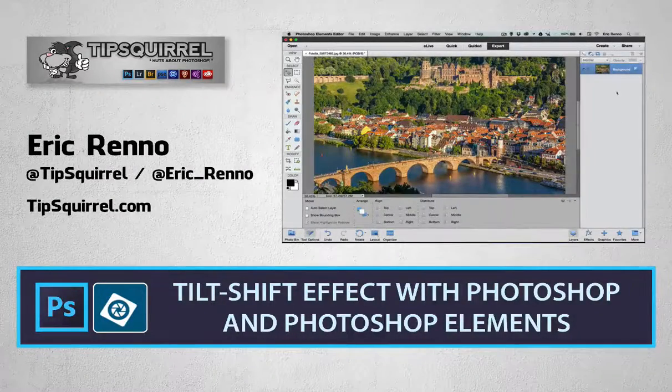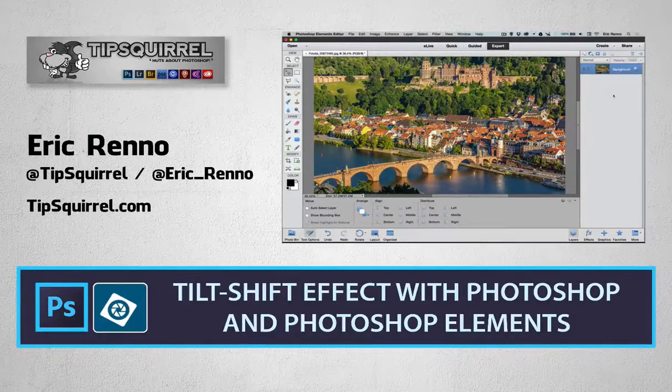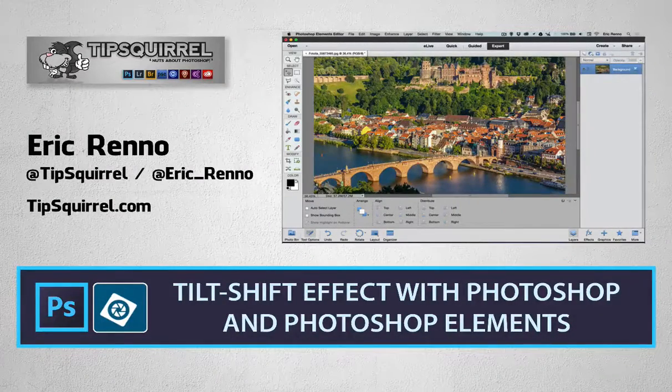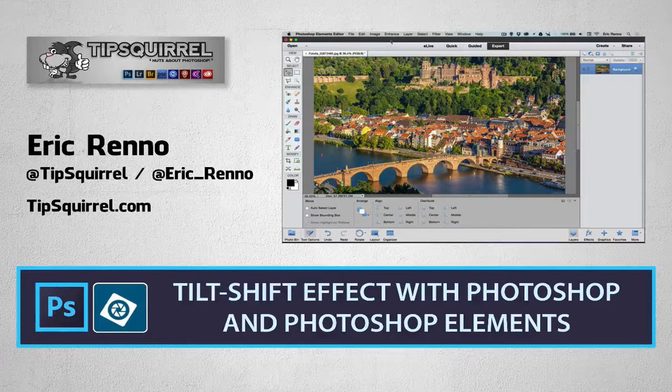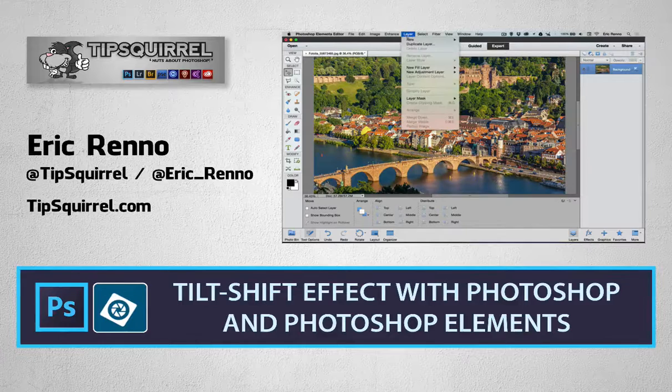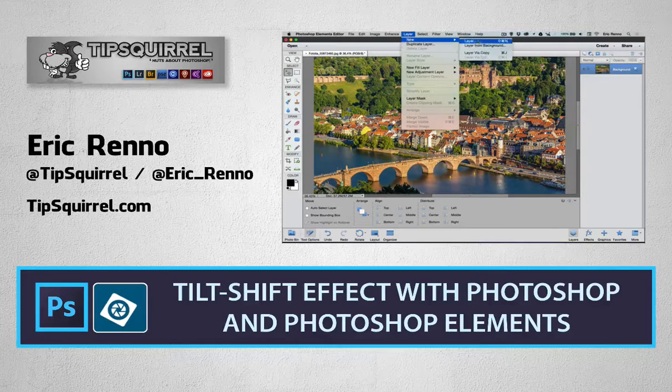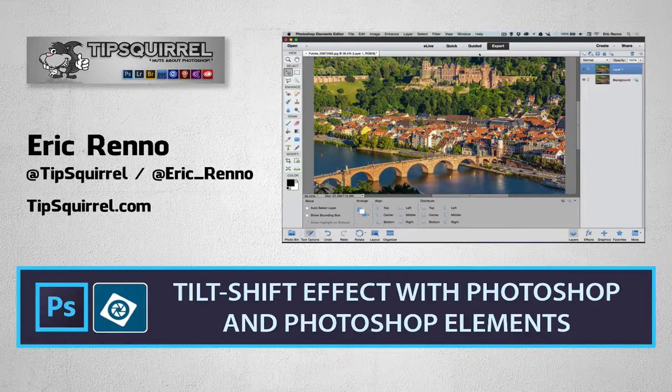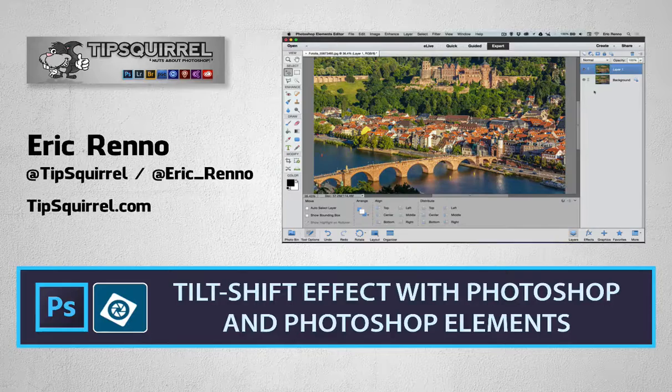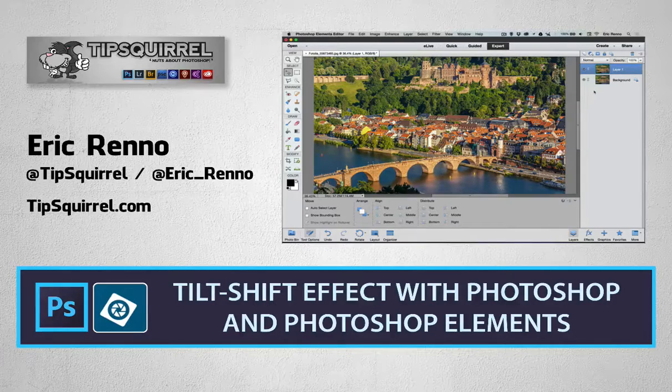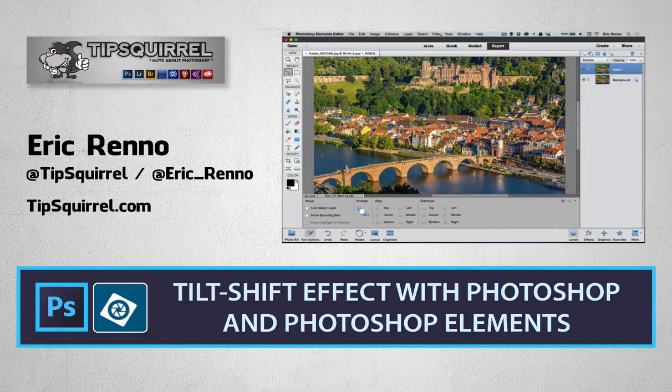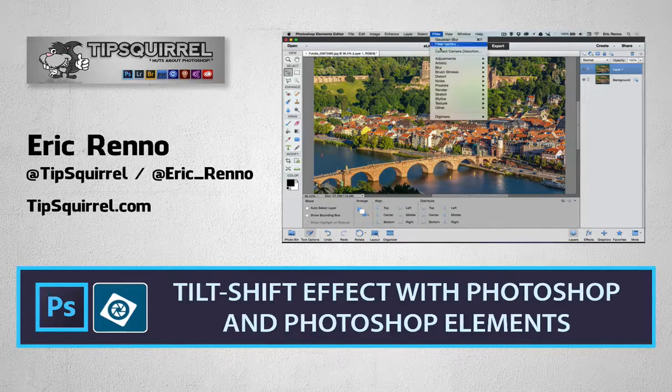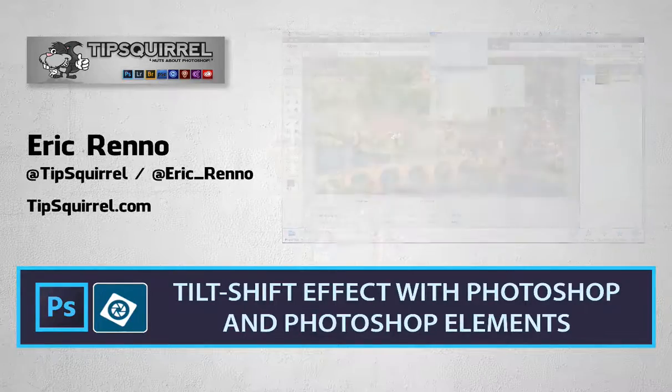Hello, I'm Eric Renaud and this is a video for Tipsquirrel.com, the free website for everything Photoshop and Lightroom. In this video we'll be taking a look at the tilt shift effect both in Photoshop and Photoshop Elements. So let's jump in and see how it's done.